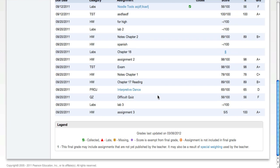At the bottom of this page, there's a legend that will explain any special codes that you might see next to assignments up above.